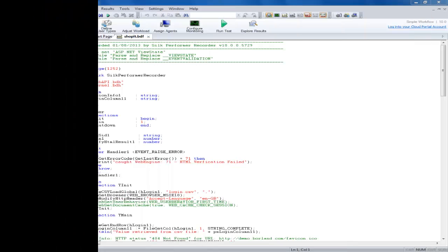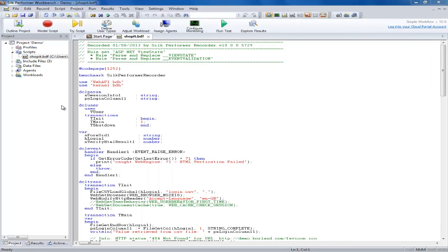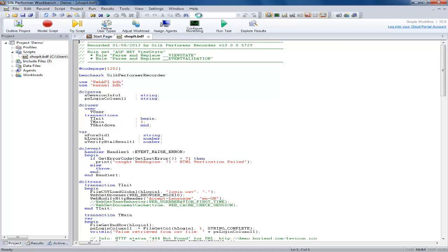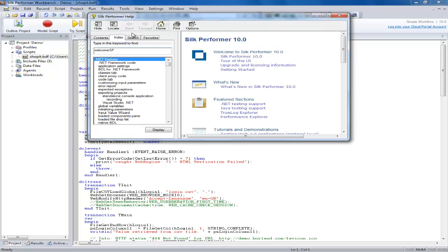You can also execute certain code in the event of a specific error. This can be achieved using an event handler allowing you to react as you wish to a particular situation or event.